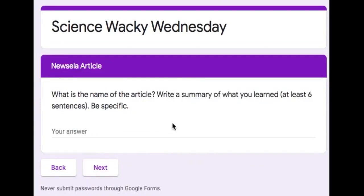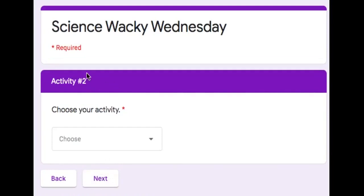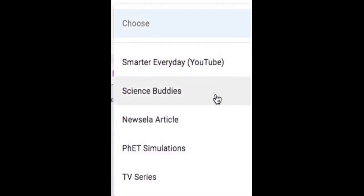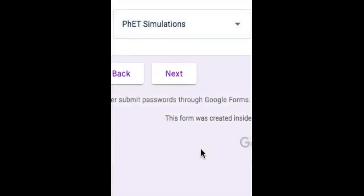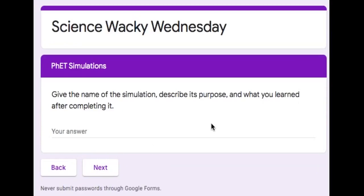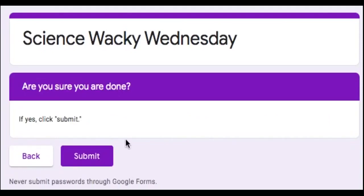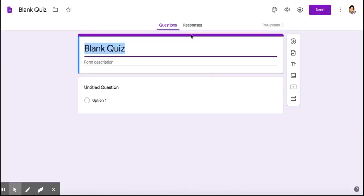It requires them to write the name of the article, write a summary, and be specific. If they click next, it would take them to a question about their second activity. For example, if they did the simulations, click next. Now they have to fill the response for the simulation. When they're done, they click submit.